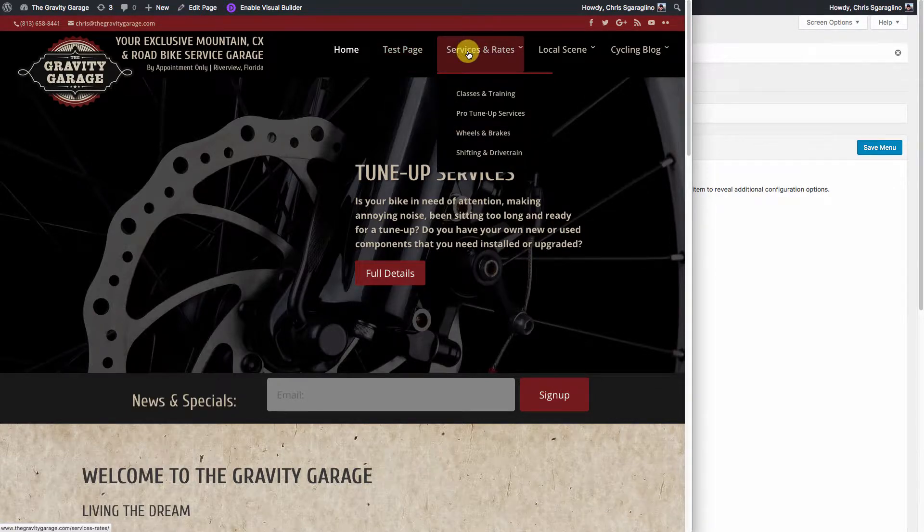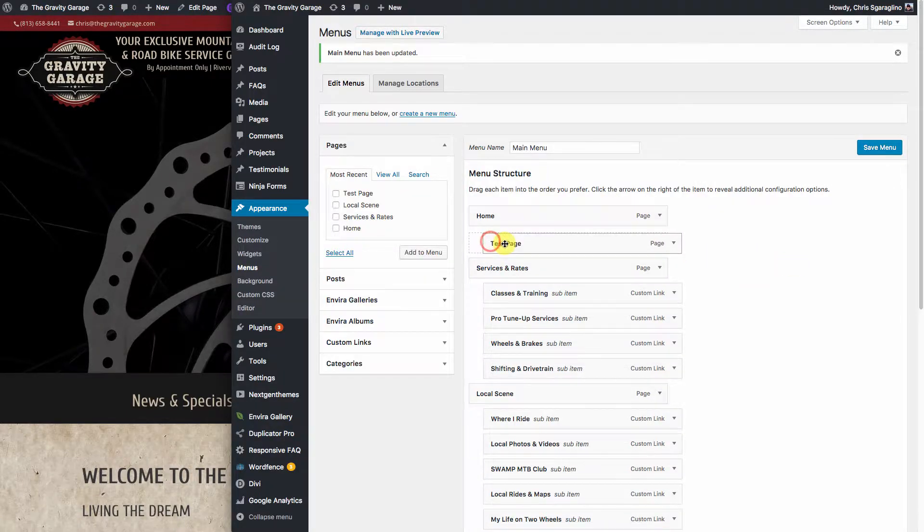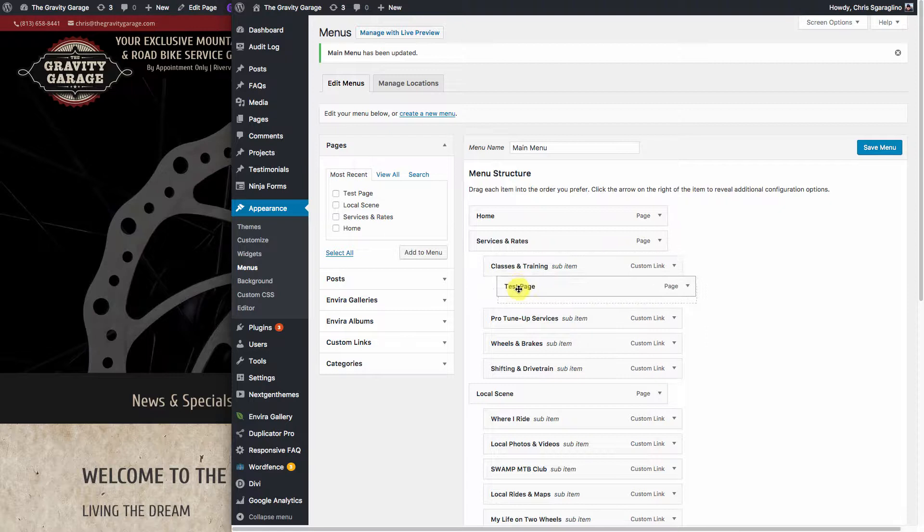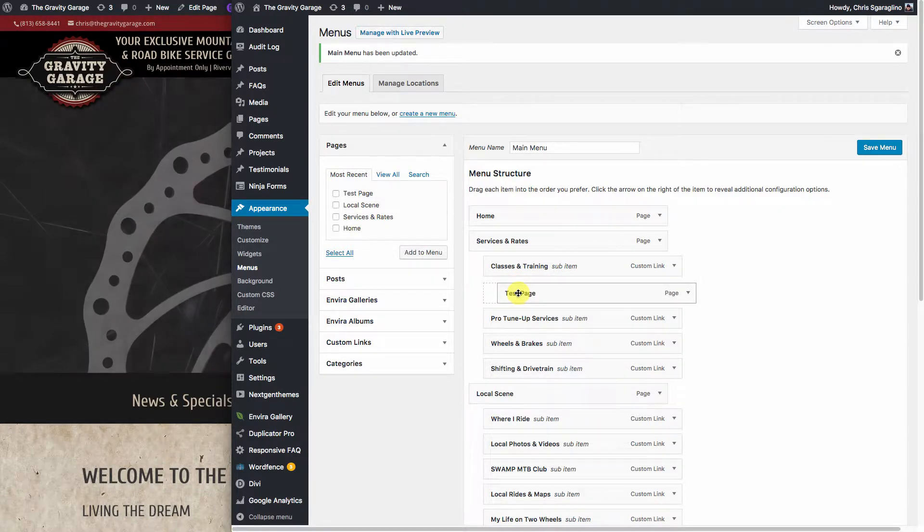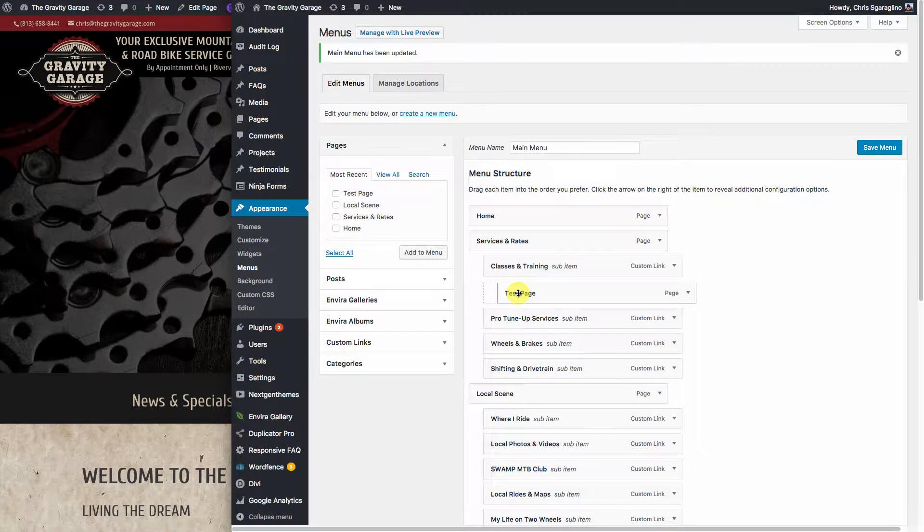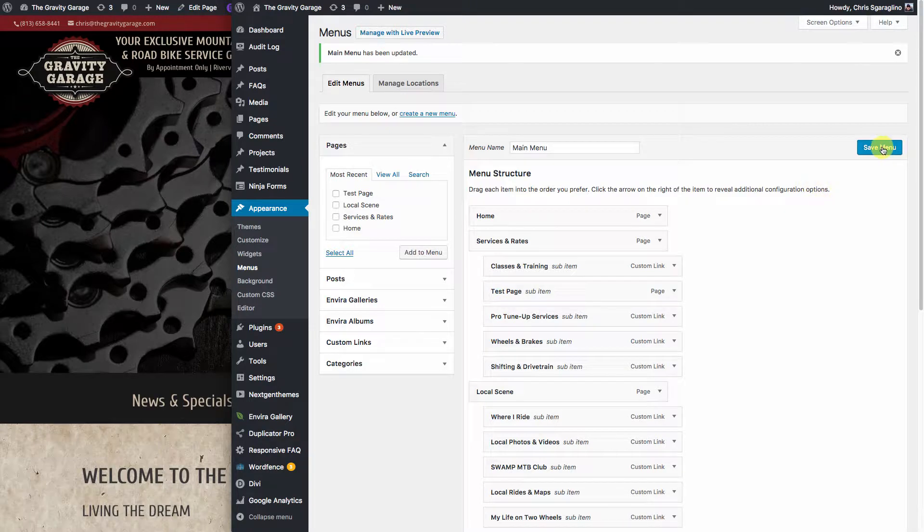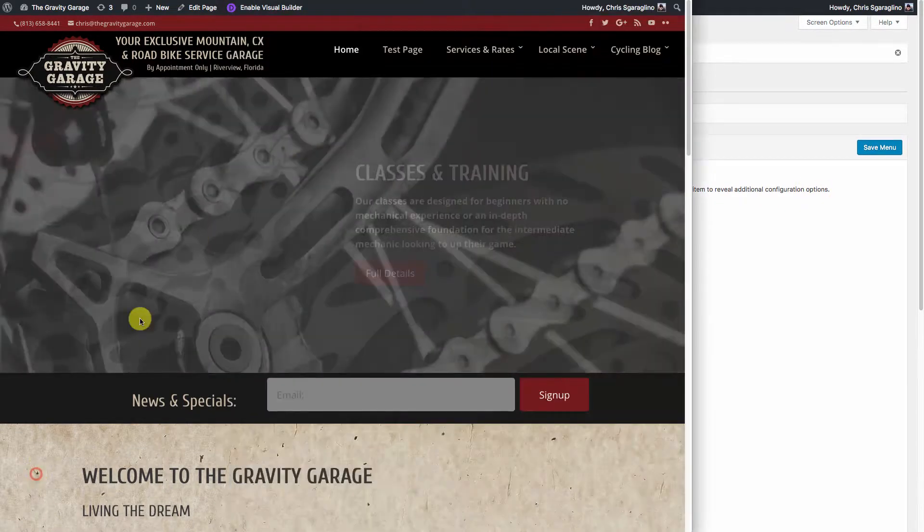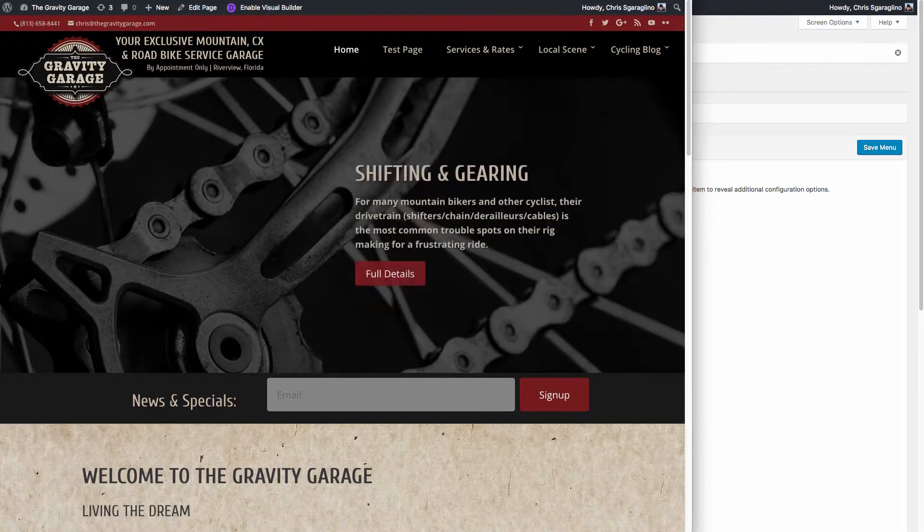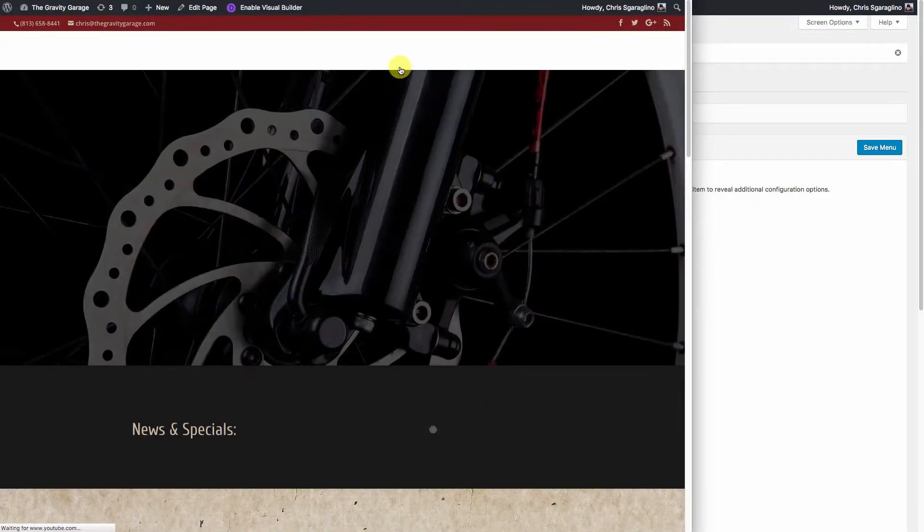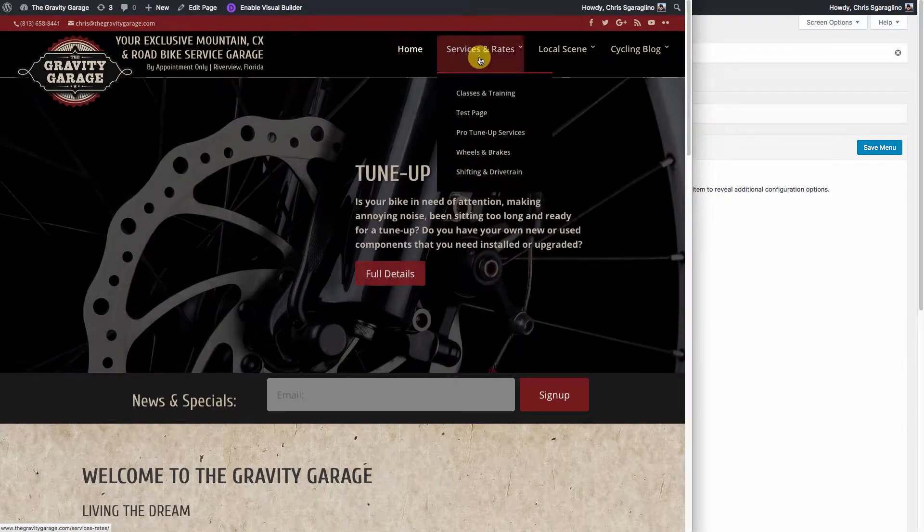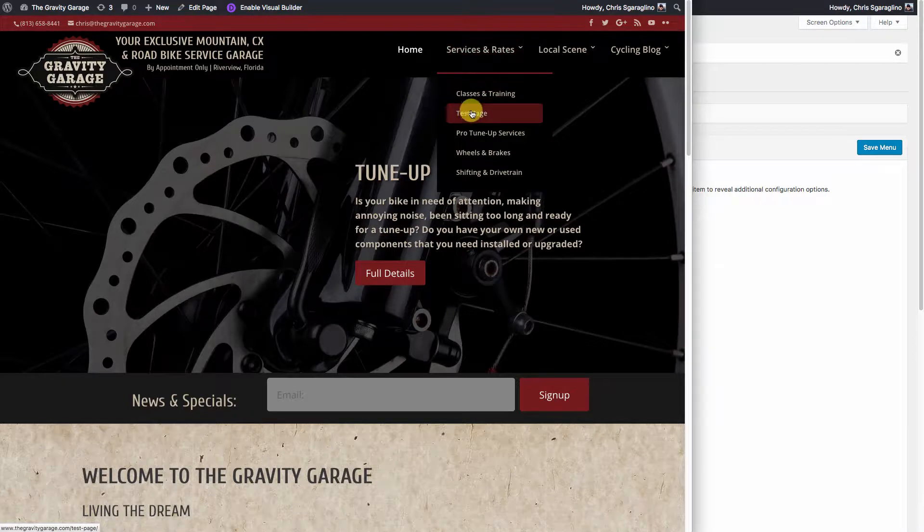But we need it under Services. So what we're going to do is we're going to take and drag it, and we're going to put it under Services. Let's put it right between Classes and ProTuneups, right there. We're going to hit Save Menu, and we'll go back here and look at our menu structure again. So it should remove it from here, which it did. Put it underneath there. There it is under Test Pages.